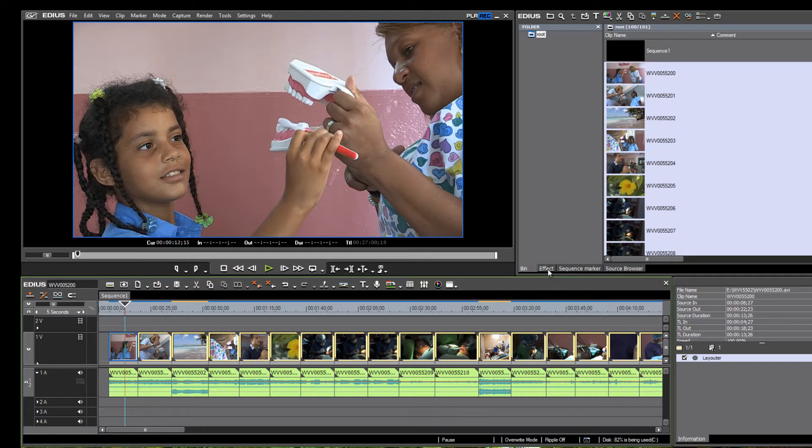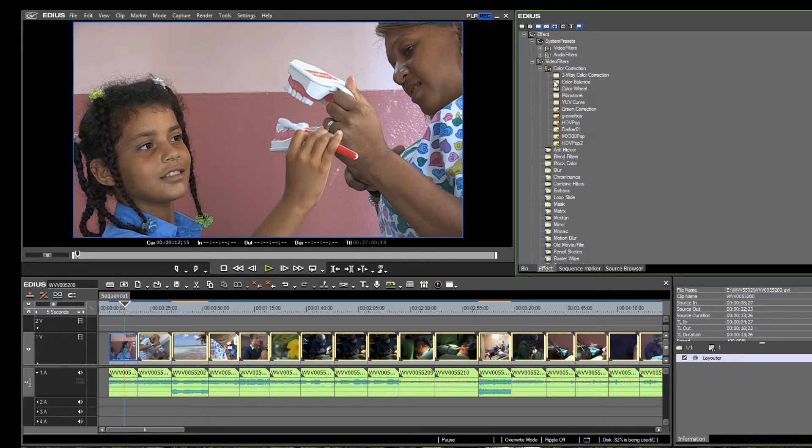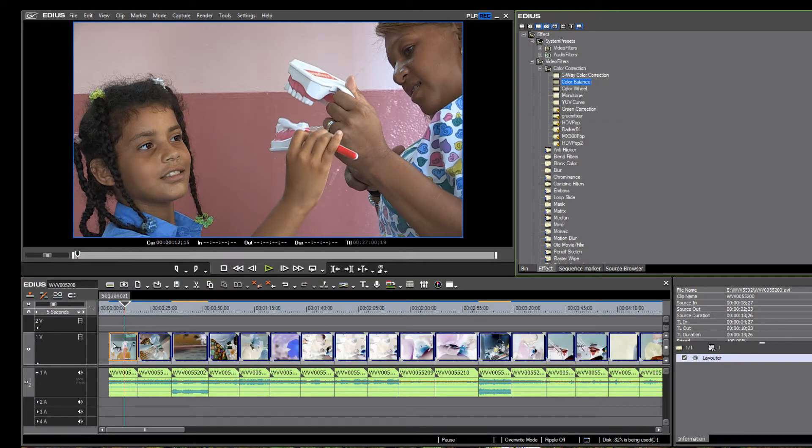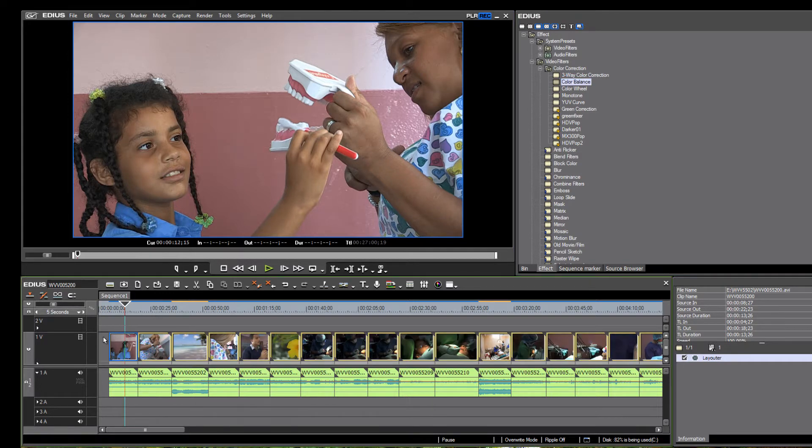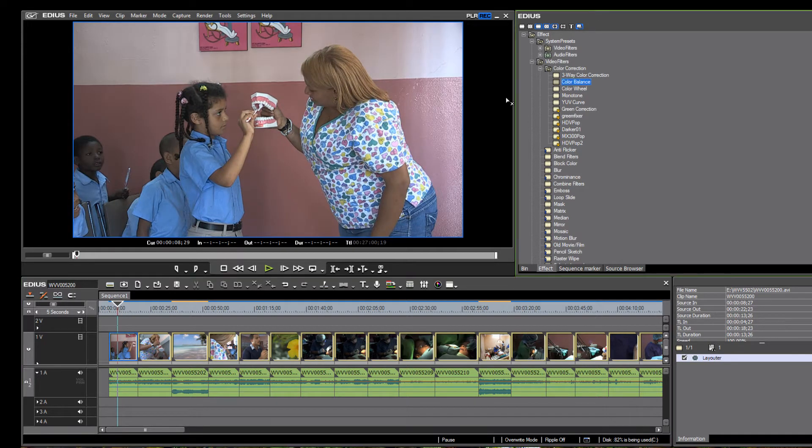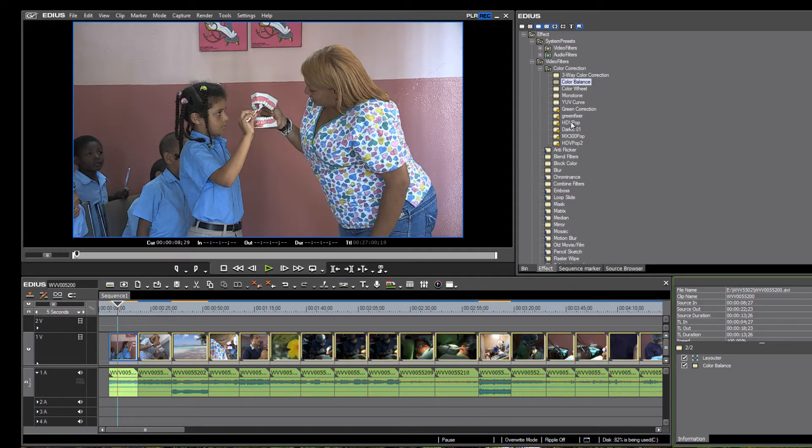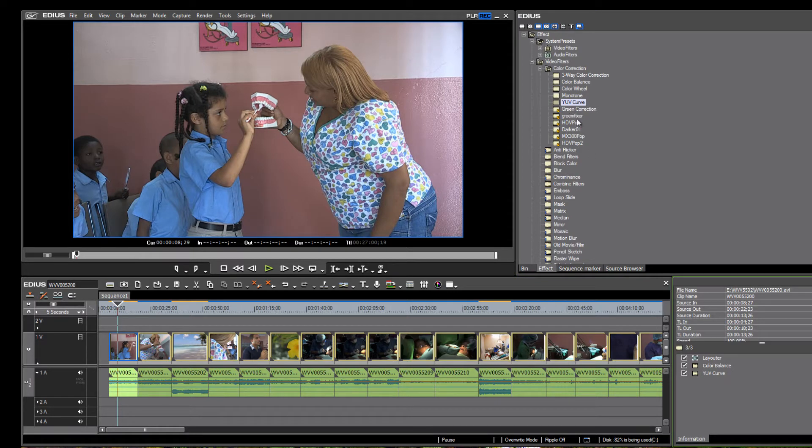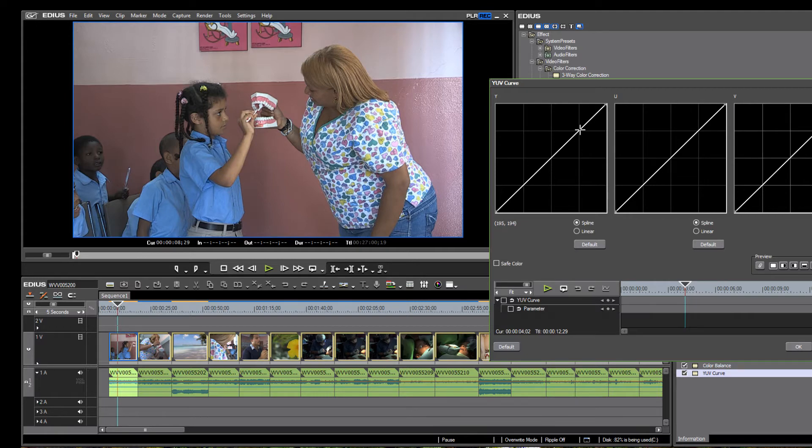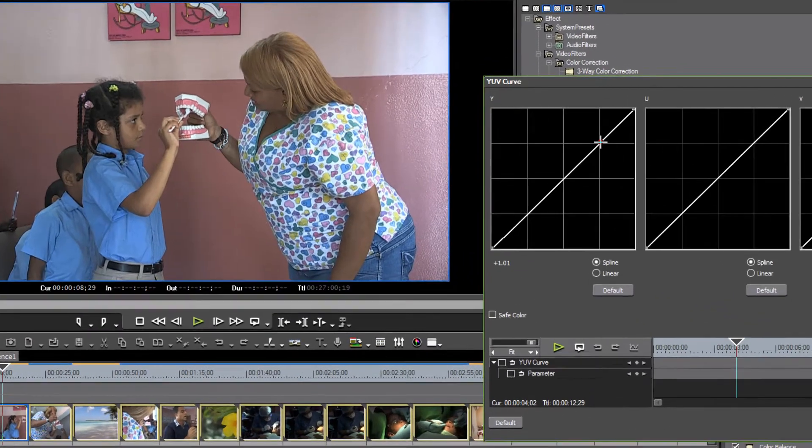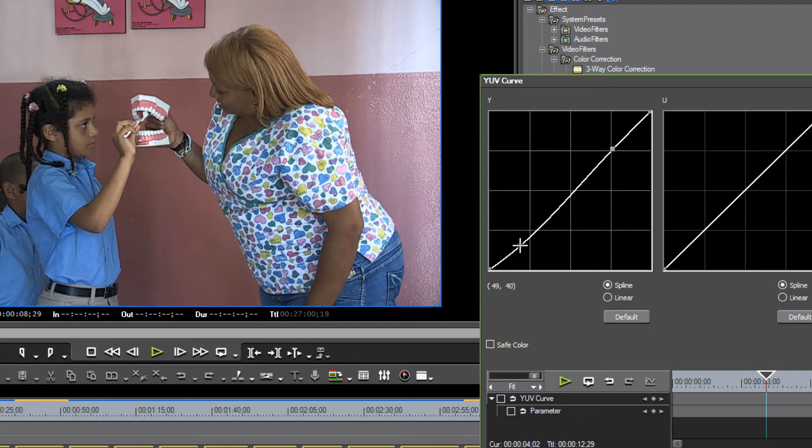Let's go to our effect palette and let's drop on a color balance. Let's make sure that we've only got the one selected. Drop on a color balance and perhaps a YUV curve. And let's just give this a little help. Go down to our information palette and just add a little bit to the curve there.